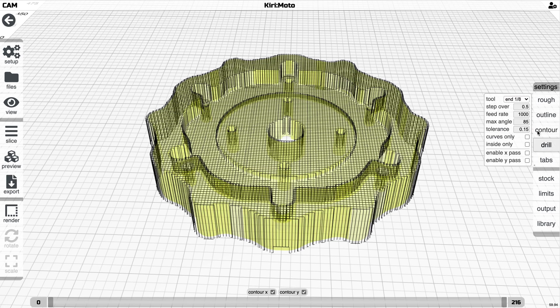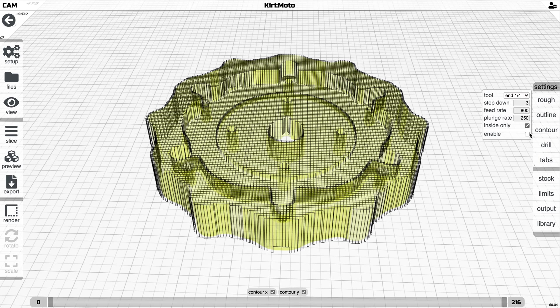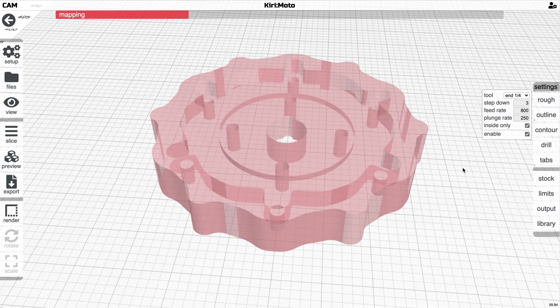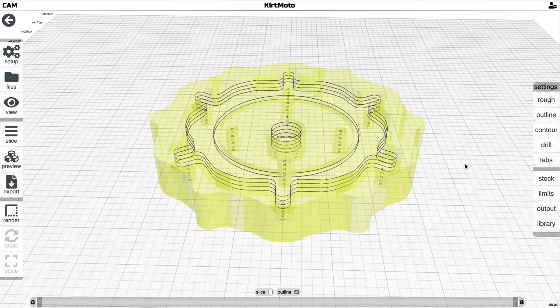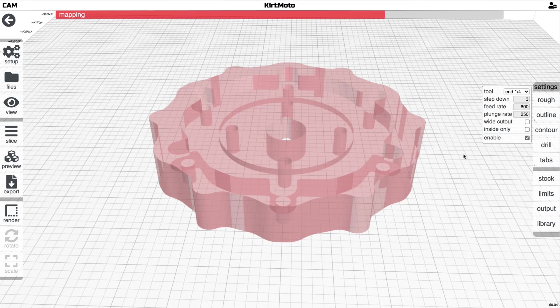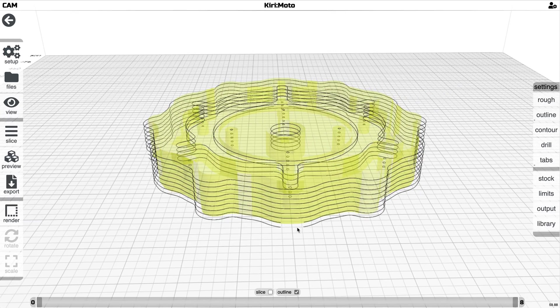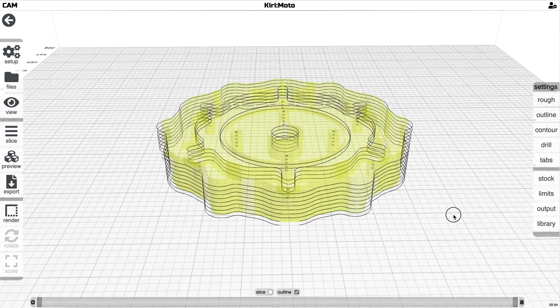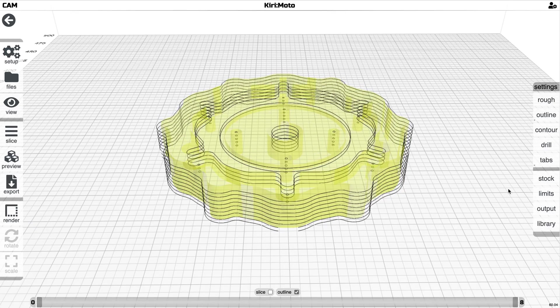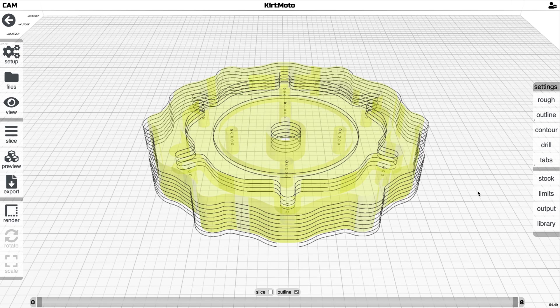This is a little bit easier to see in outline mode with outside enabled. There we go. So now we can see these radial cut lines, which is useful for leaving a part in the stock. And then you can manually remove it when the cut is done.